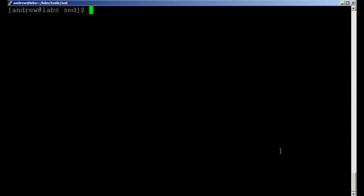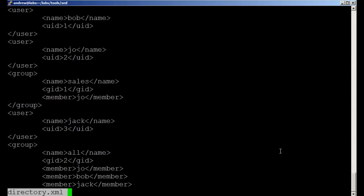I've got a simple XML file here that we can take a look at. We've built it just for this demonstration but we've got some users in there - user Bob, user Joe, a group called Sales, then user Jack, and another group All.